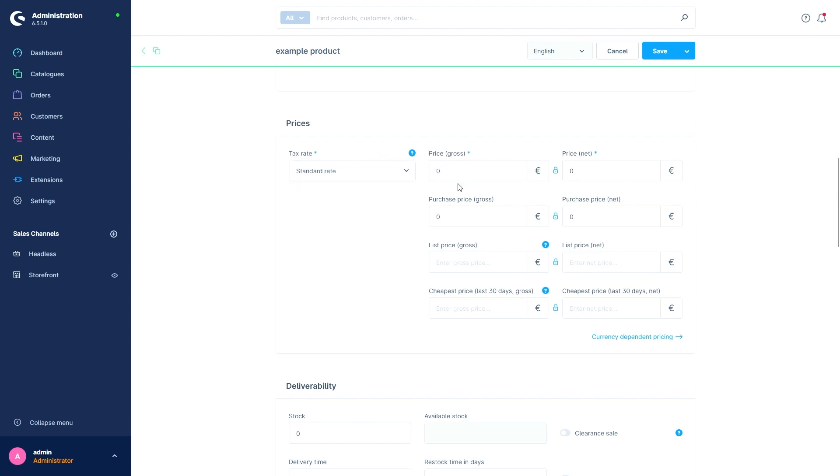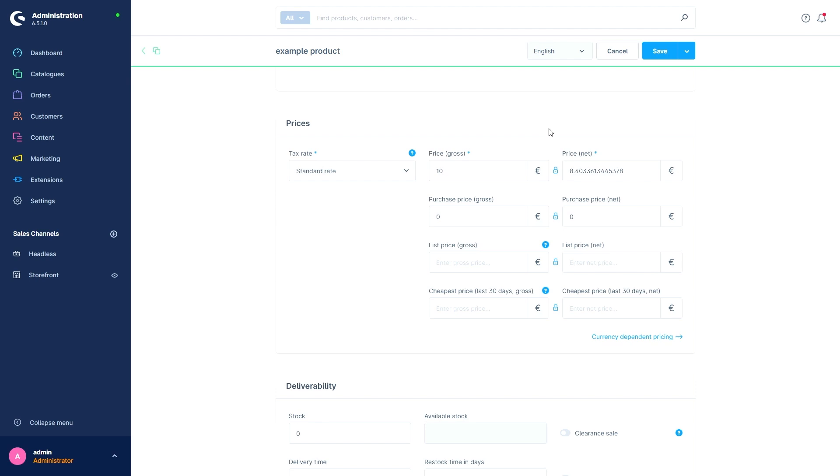Then in the next field I can assign a gross price for the product. In this example I want the product to be 10 euros. Now the net price is automatically calculated by Shopware. This is done based on the gross price I just assigned in combination with the tax rate we chose beforehand.